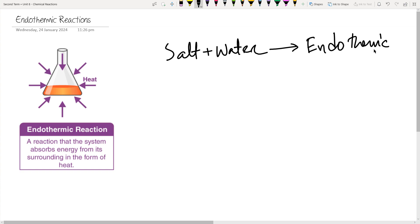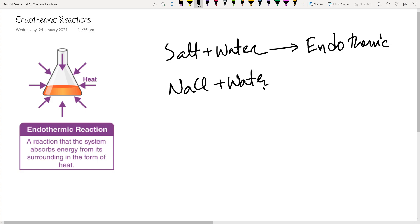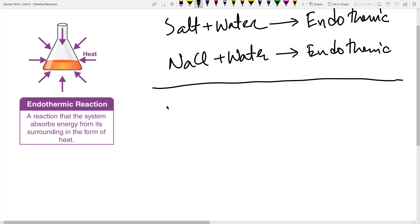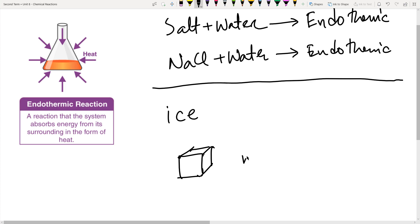So that means you will find that the beaker has become colder. More simply, we said that water plus NaCl is an endothermic reaction. A very fun example is of ice. Let's say you've got an ice cube and it is melting. So what do you expect — is it an exothermic reaction or an endothermic?